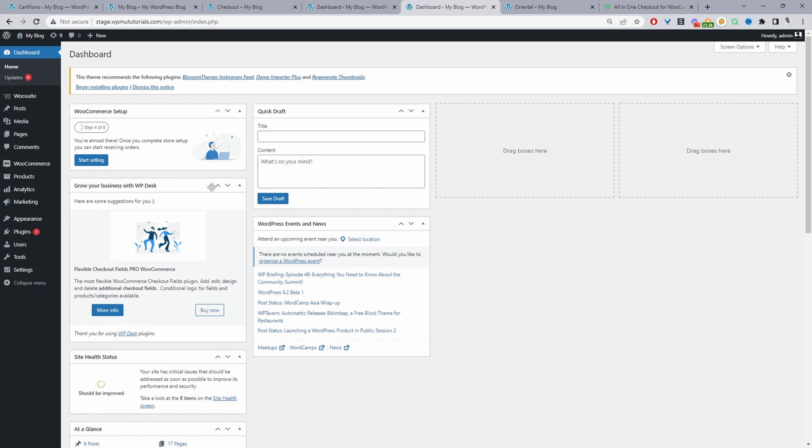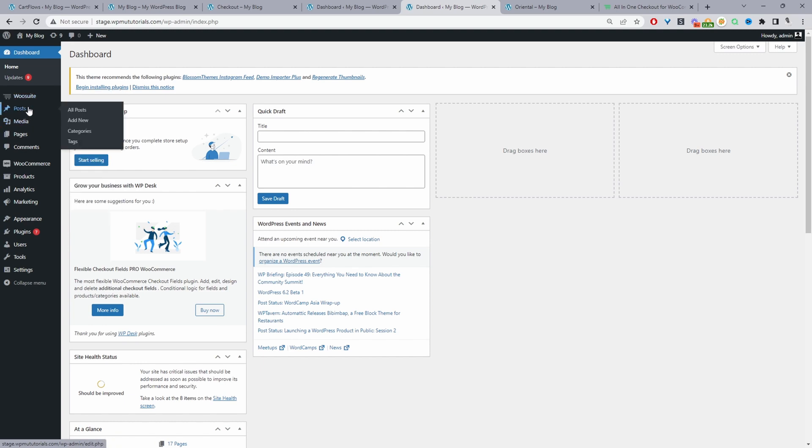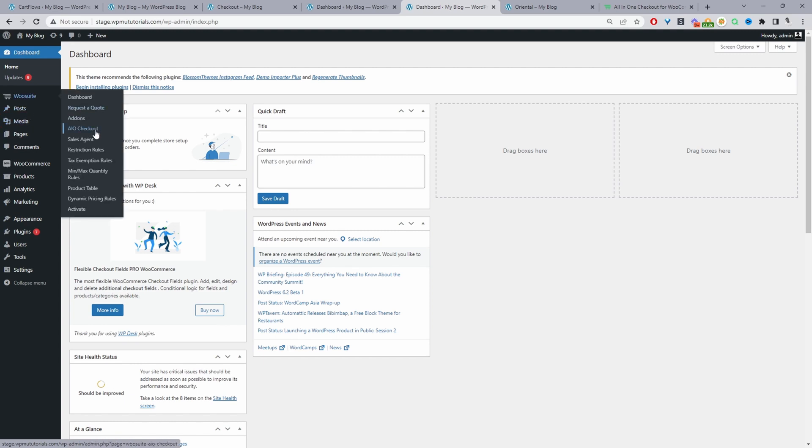If you're already a wiosuite customer, then the all-in-one checkout plugin menu will be under wiosuite and then you'll see AIO checkout here. If not, then it will have its own separate menu and you can just click on all-in-one checkout.